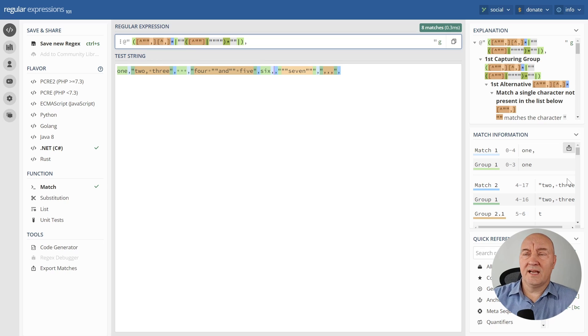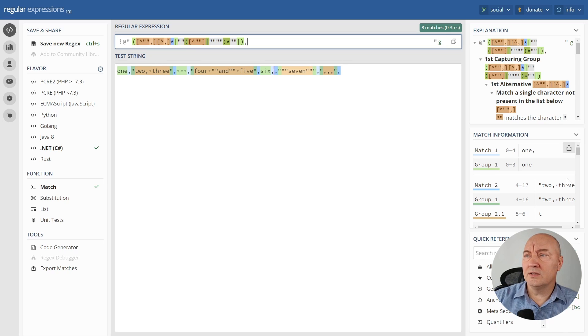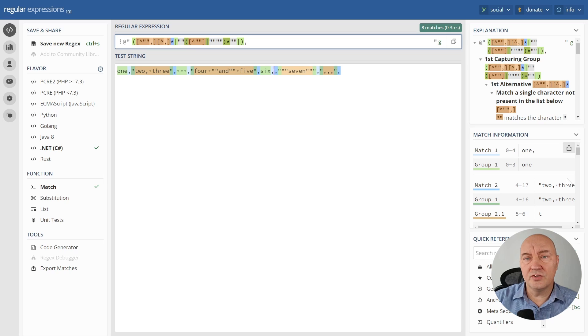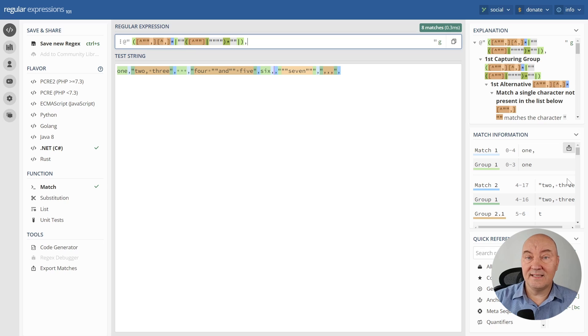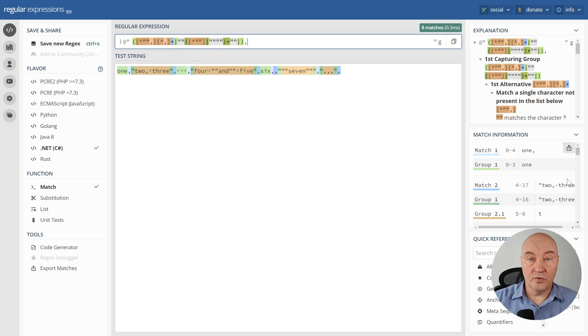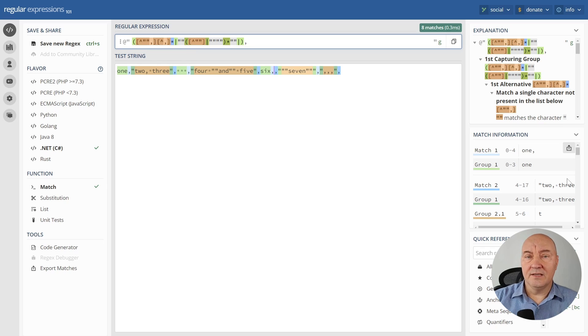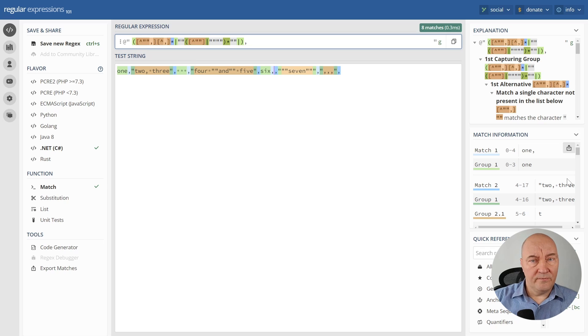But now, there are too many colors below for my taste. What are those colors? Those are the captured groups. I don't want to capture anything at this stage. Also, capturing groups, these parentheses, they cost. They cost us performance.